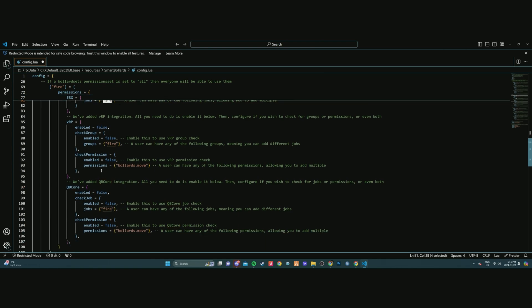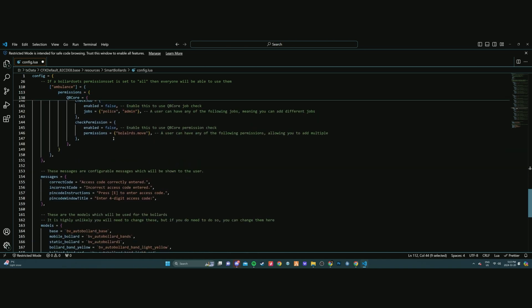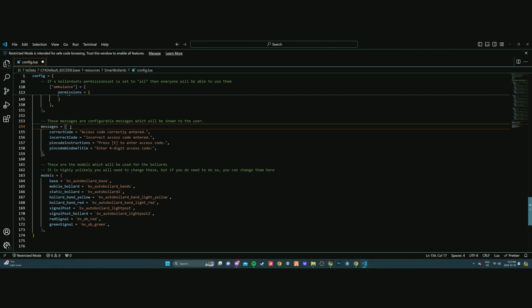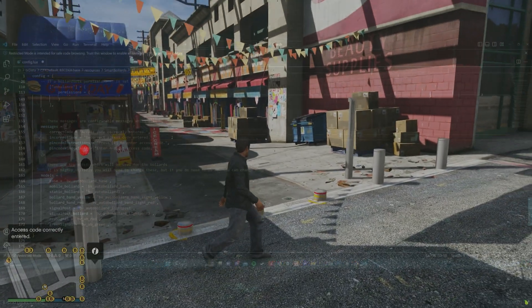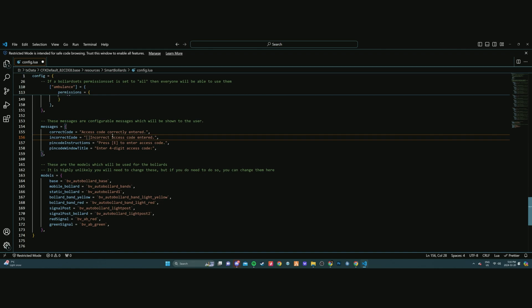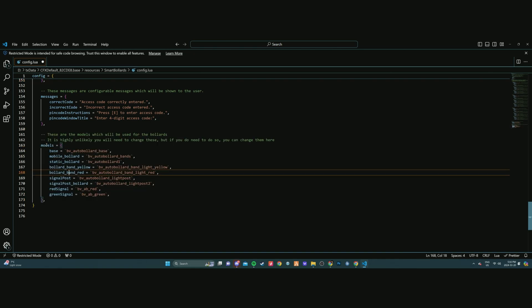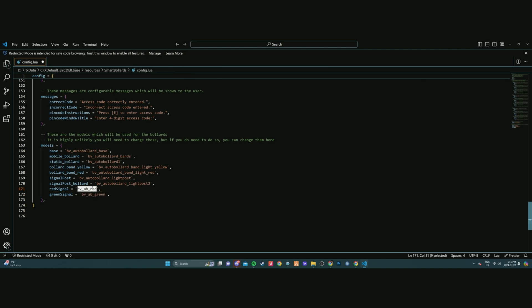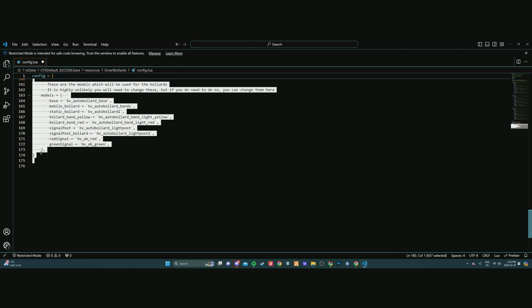The fire department has the same exact configuration — you can add more fire vehicles, such as 'tanker1' if you have that vehicle. It has the same permission options: ACE, ESX, VRP, and QB Core. The ambulance department configuration is the same, allowing you to add ambulance vehicles for first responders. Coming down to the messages section, these are the messages that appear on screen when players interact with the bollards — you can customize them to include your server name. At the bottom, the stream folder references shouldn't need to be touched, but you can alter the model spawn code if you want different bollard models.